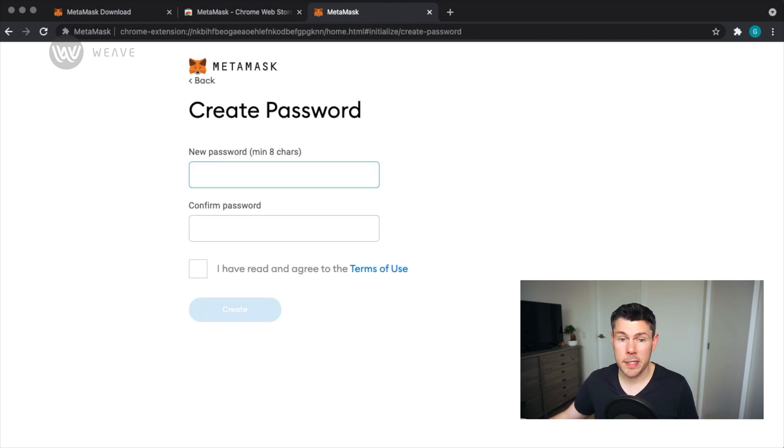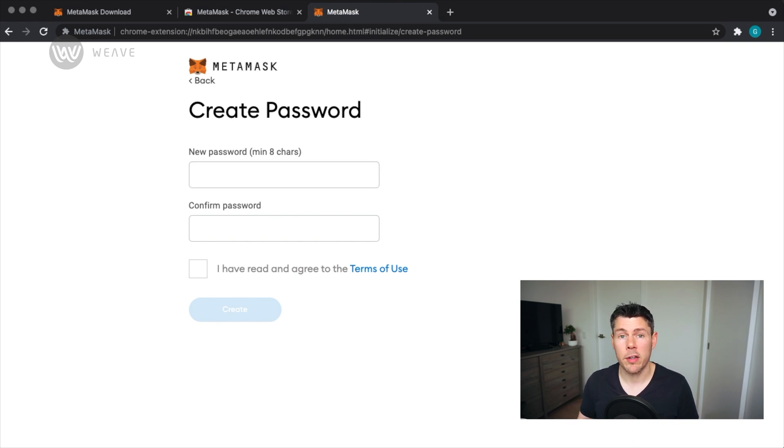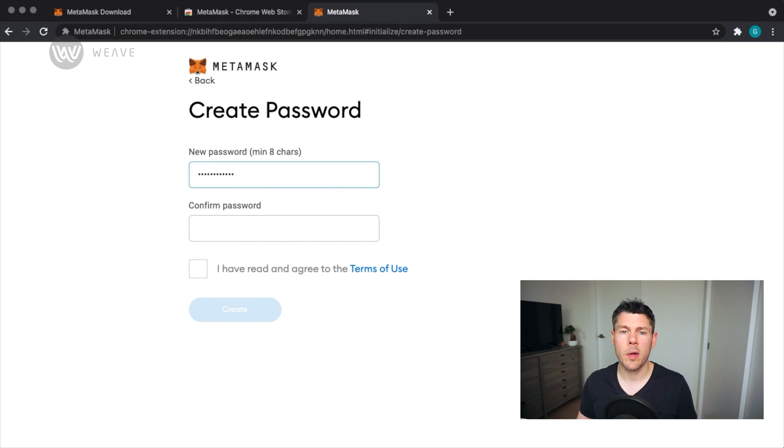You'll be prompted to enter a password. This password is used to unlock your wallet and use it regularly. You'll want to make it a little hard to guess, but not so hard that you can't remember it in the future.